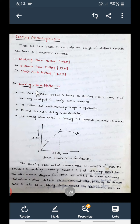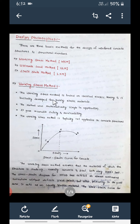Now let's look at the first method: the Working Stress Method. Some important points to observe here. The Working Stress Method is based on elastic theory and is basically developed for purely elastic material. This method's procedure mainly depends upon this elastic theory.